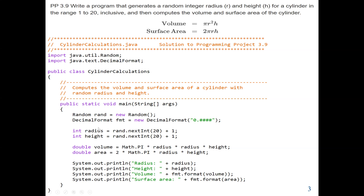So now we have our inputs — radius and height — and we perform our operations to find the volume and also the area. We print the random values for radius and height, then print the volume. The volume is formatted using the DecimalFormat object fmt with the format method, producing four decimal places. The same formatting applies to the area using fmt.format.